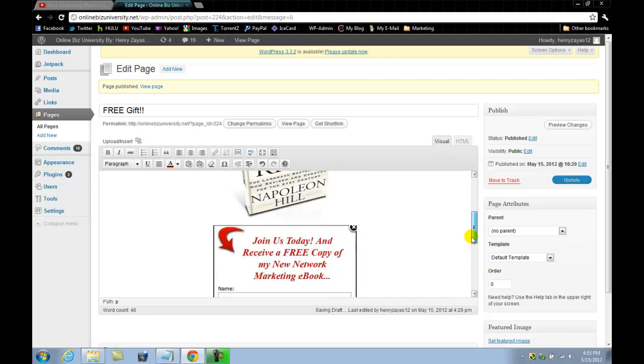So what you do now basically is you want to go ahead and update it. And this will basically publish it.